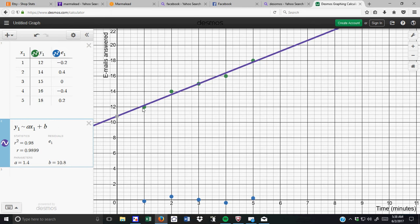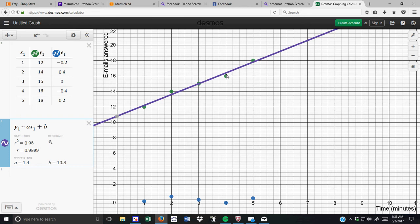And if you scroll down, the residual plot is kind of neat. You can see that this point here is just a tiny bit below the line of best fit. This point here is a tiny bit above. This point is pretty much on the line. This point is just below, and this point is just above. Residuals give you an idea of whether or not you should be able to use a linear correlation.